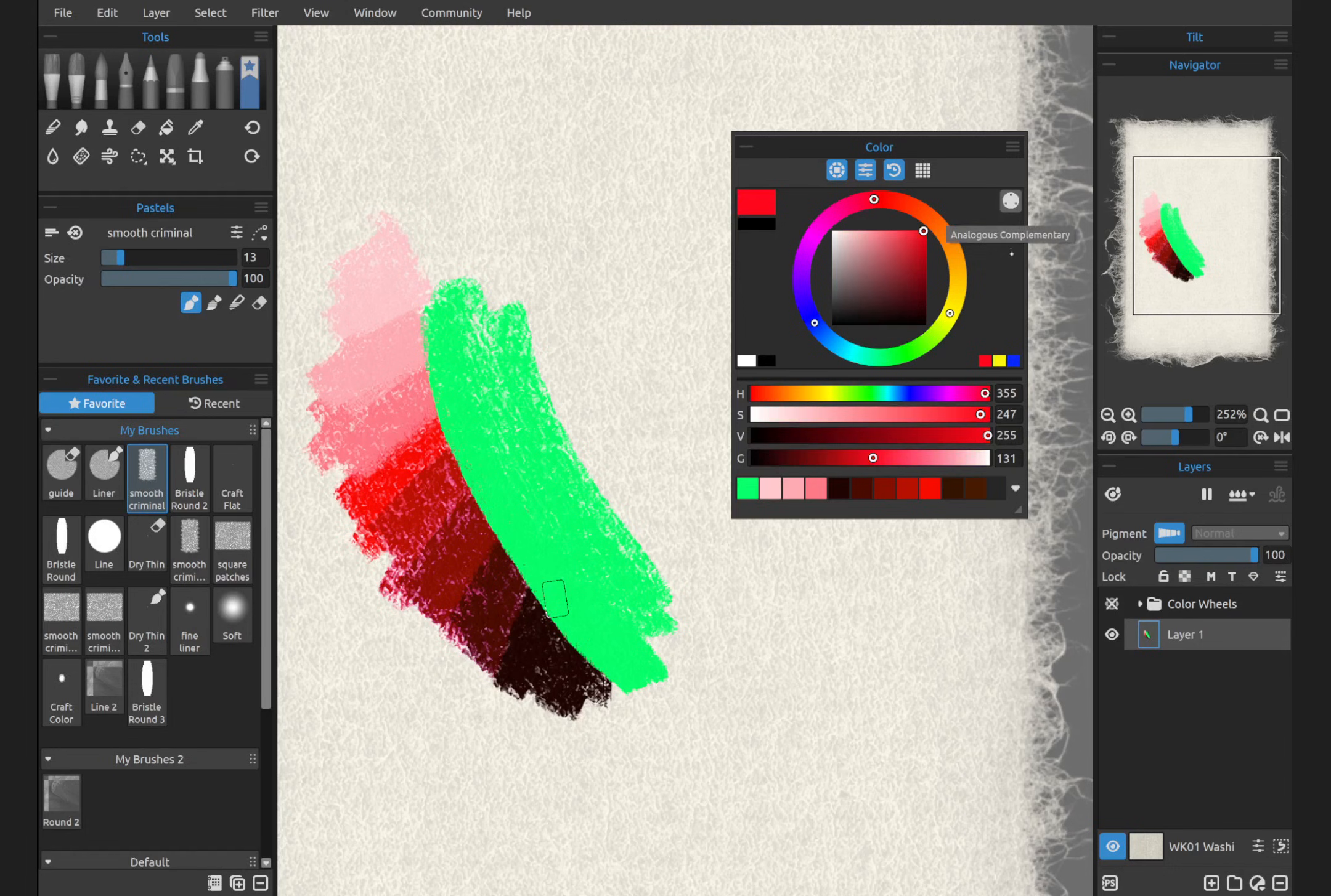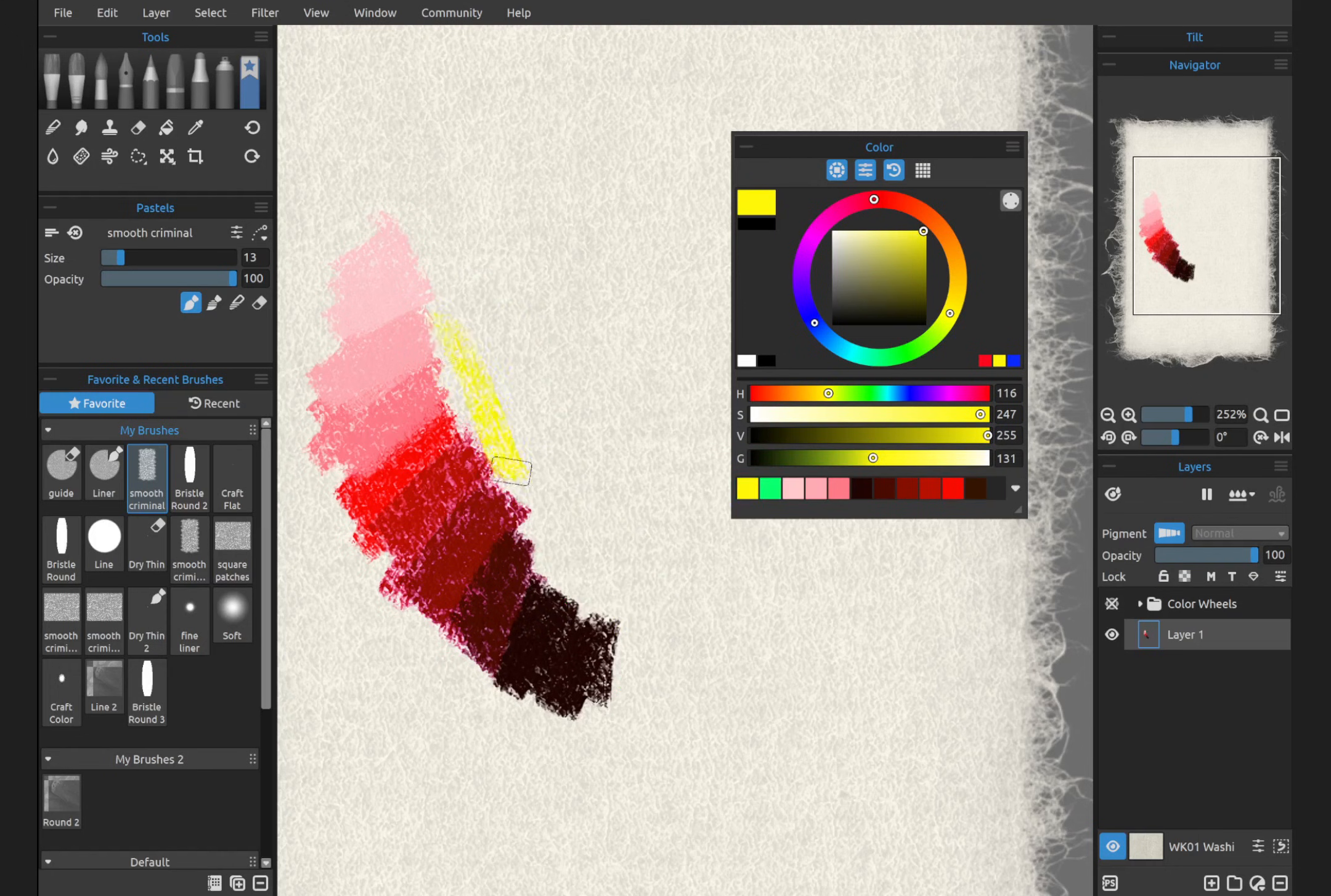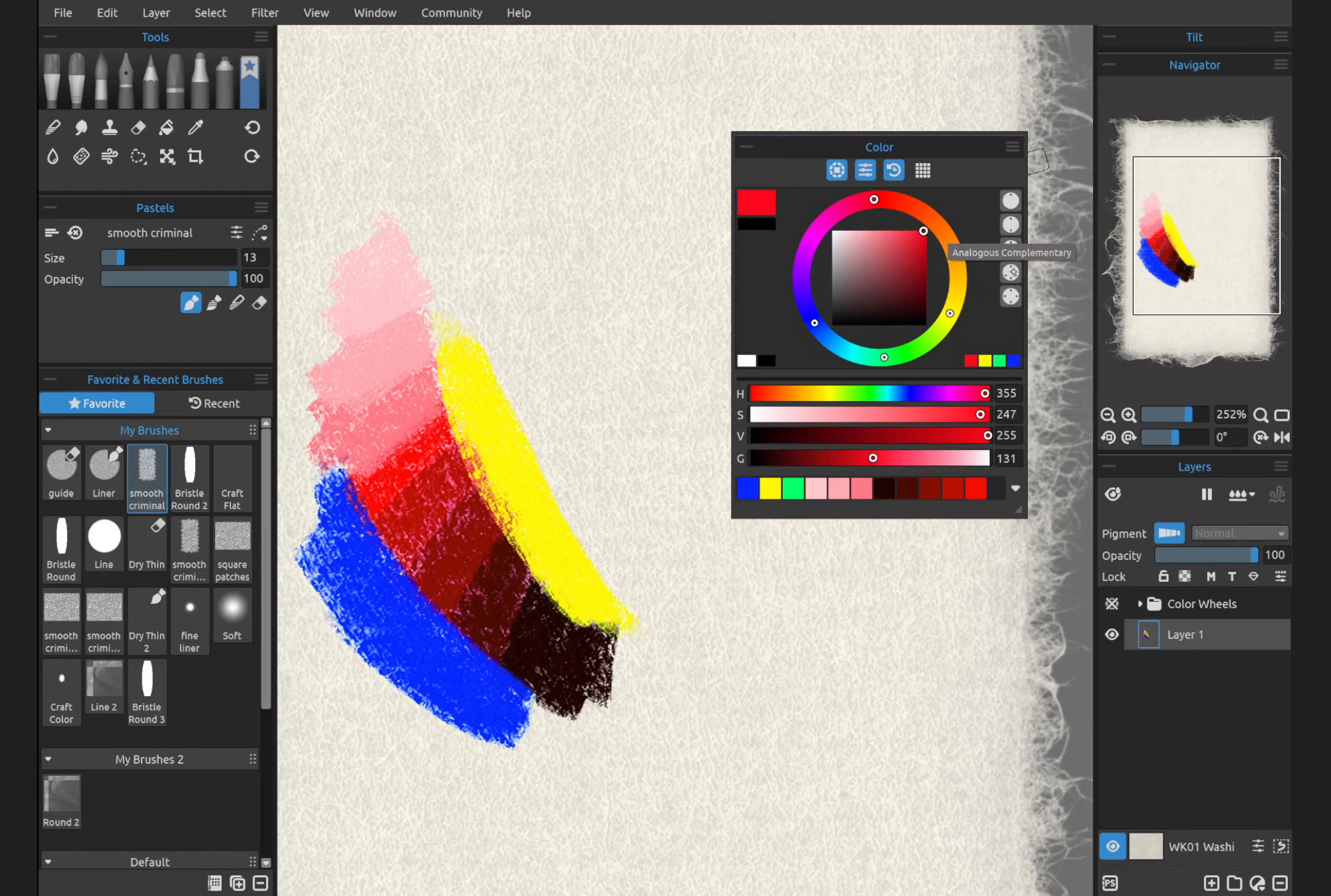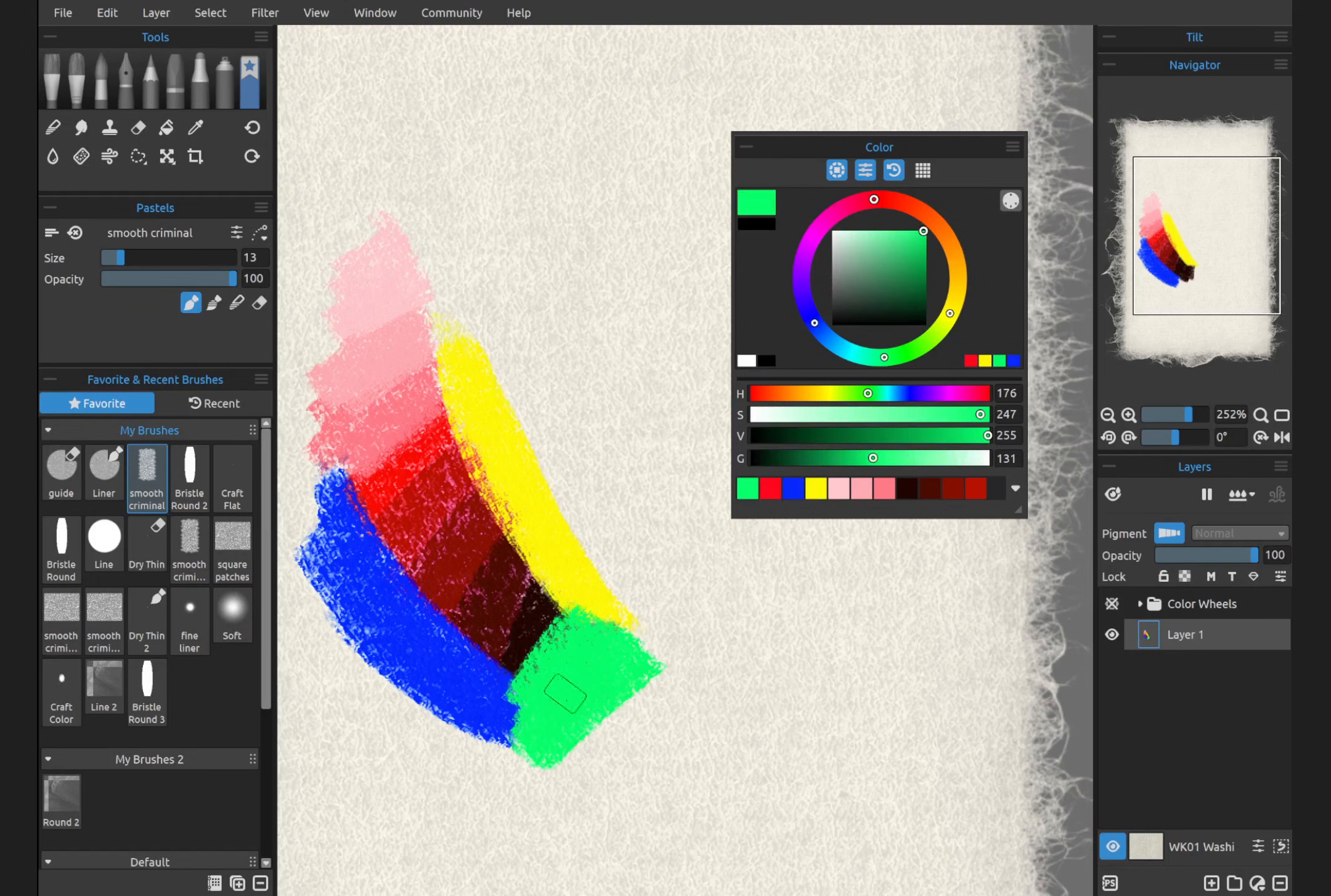We have triadic, which are three evenly spaced colors on the color wheel. This creates a more balanced color palette, analogous, complementary. This one is very similar, except for you've got your complementary color from earlier, which is the one that's directly across from our primary color.